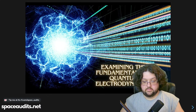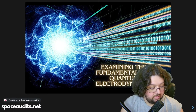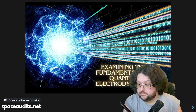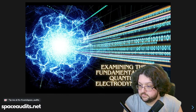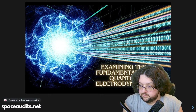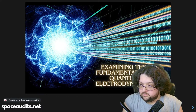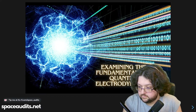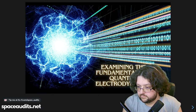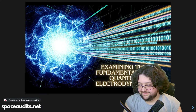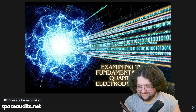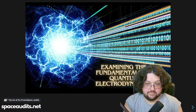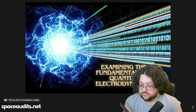All right, we're live. Is your cat alive or is your cat dead in that box? Today we're going to examine the fundamentals of quantum electrodynamics.